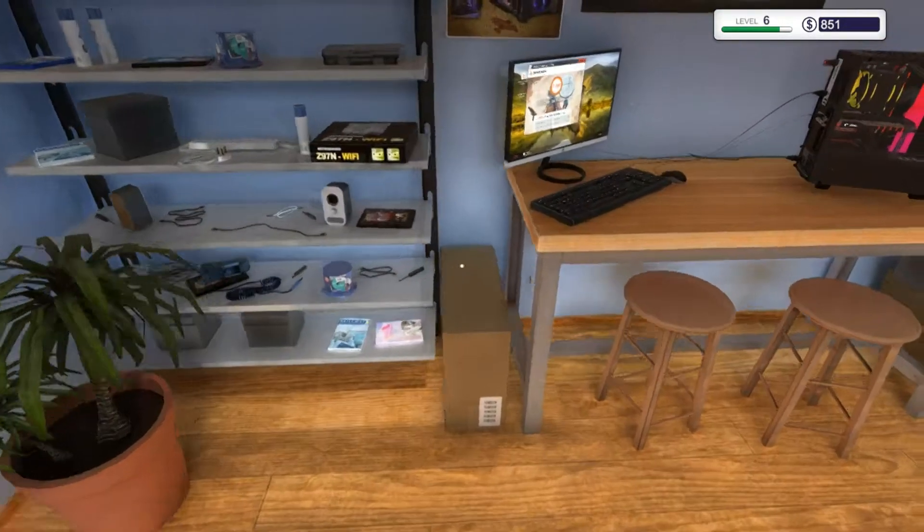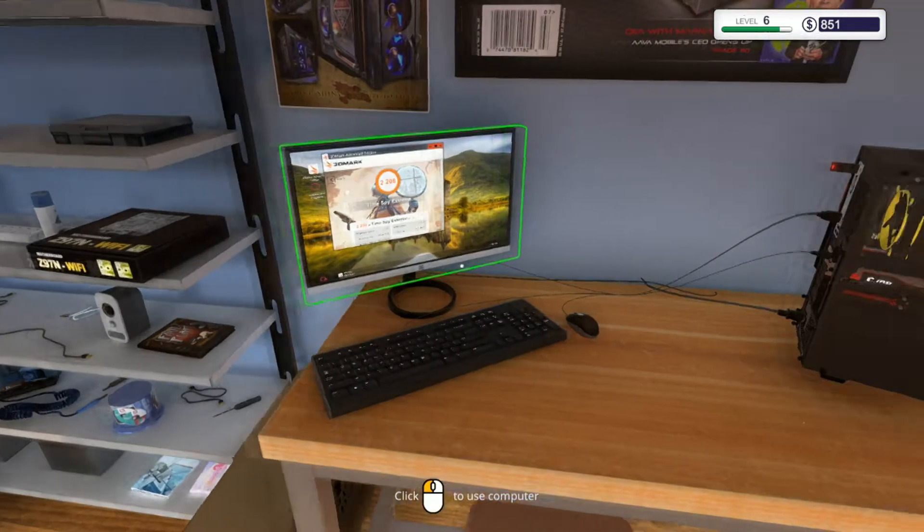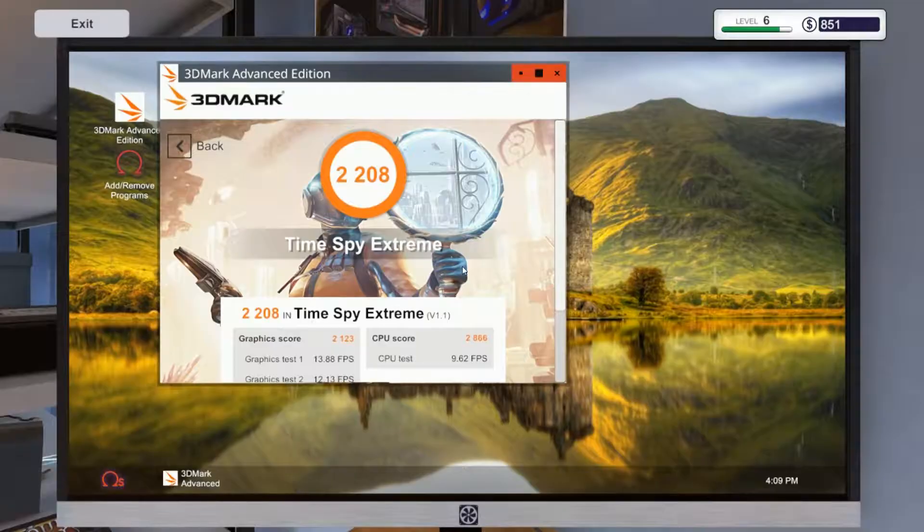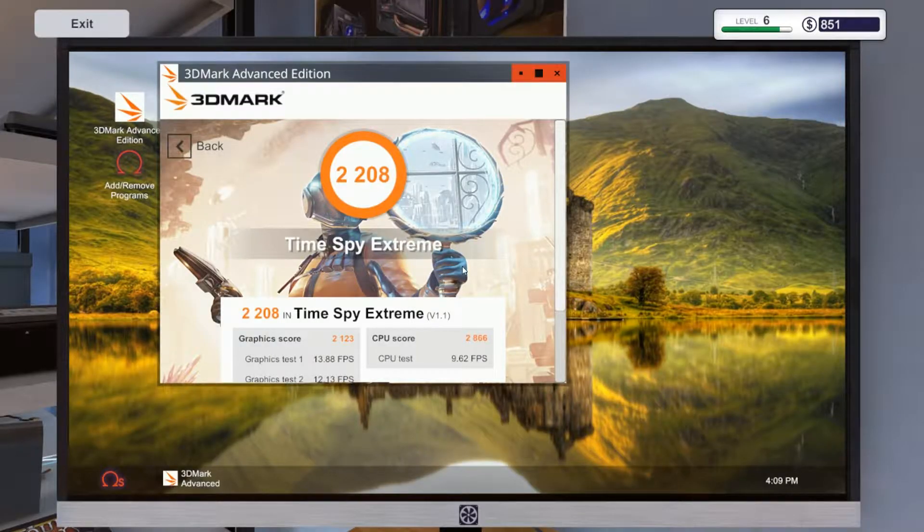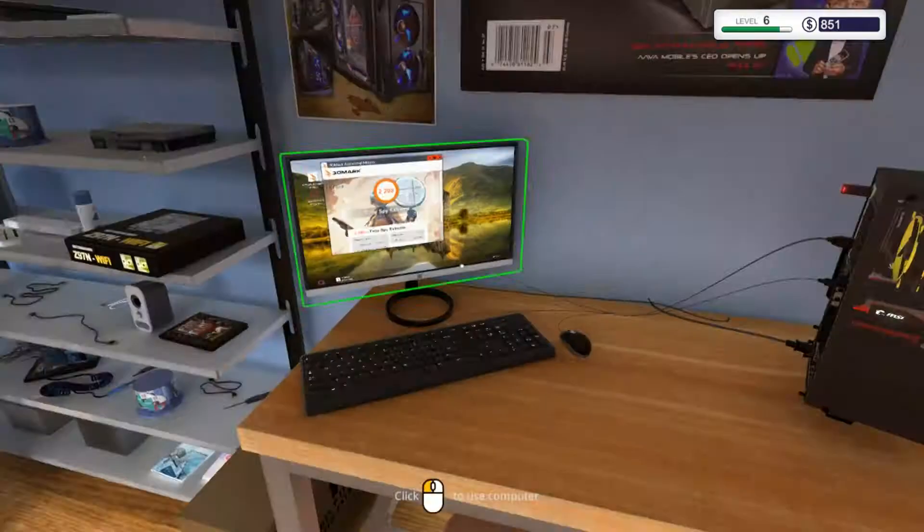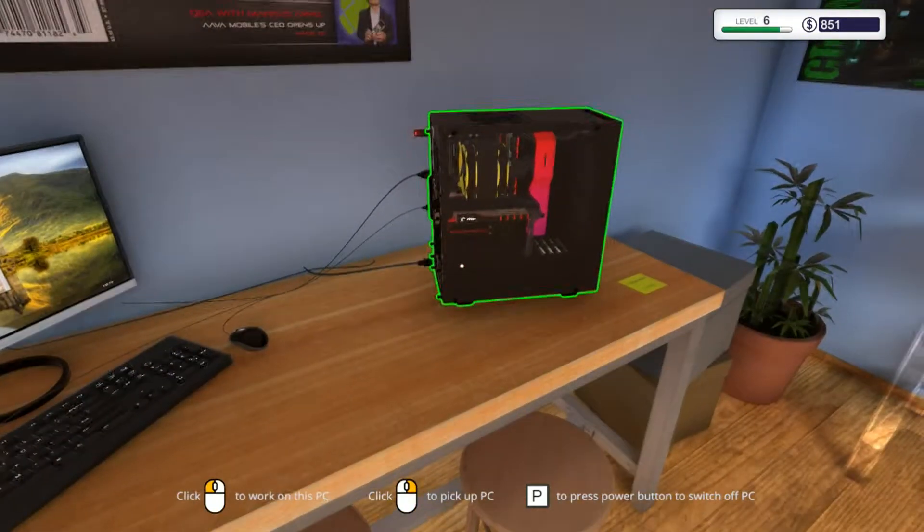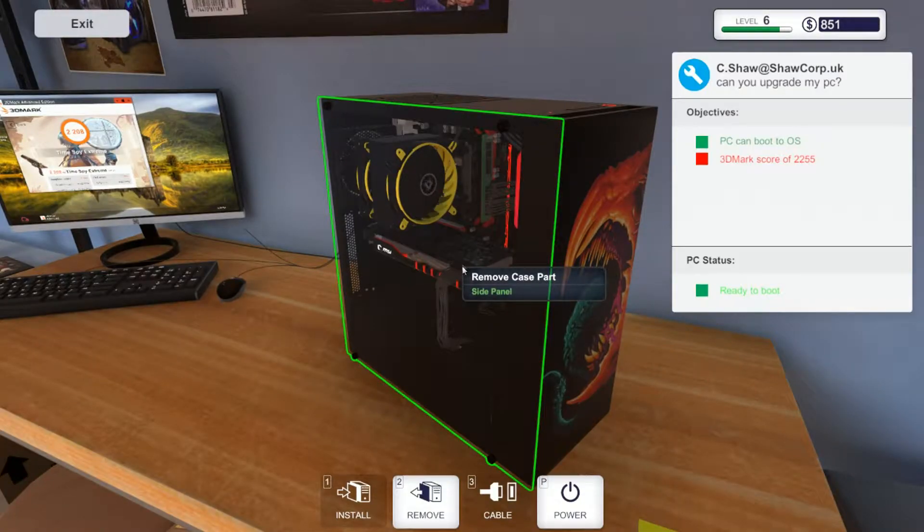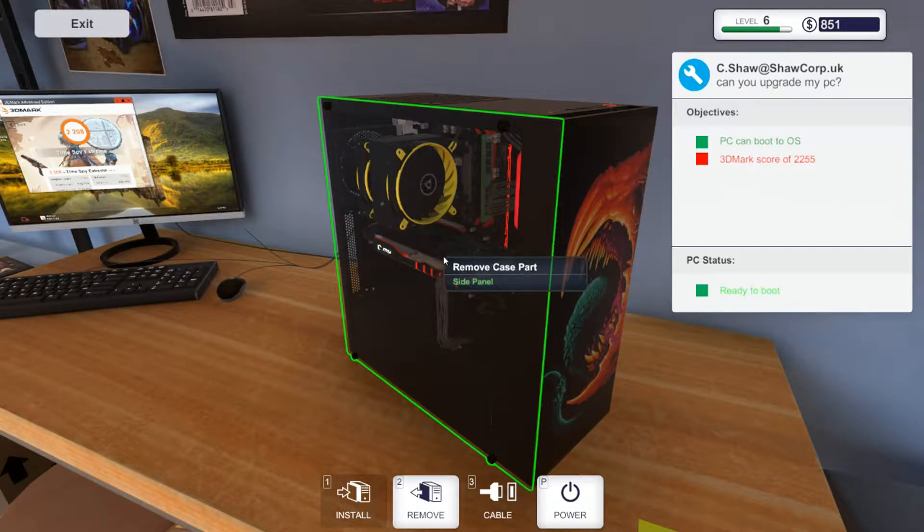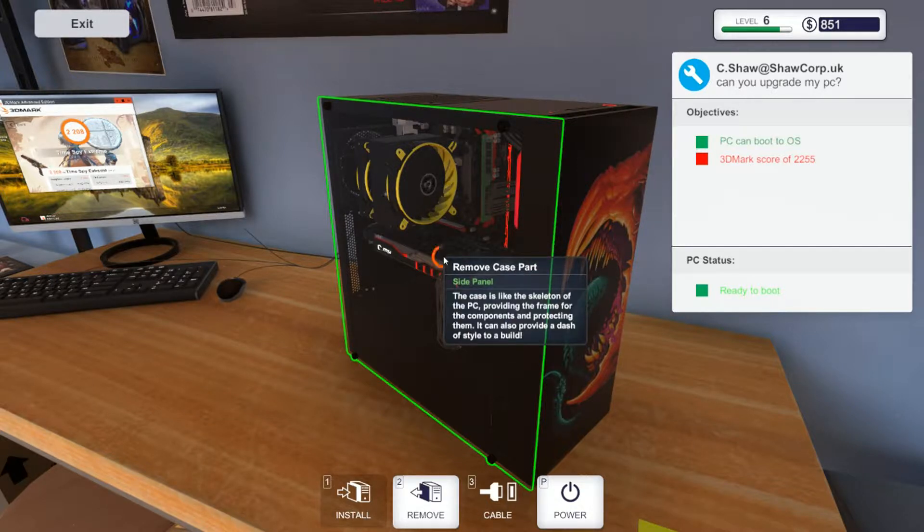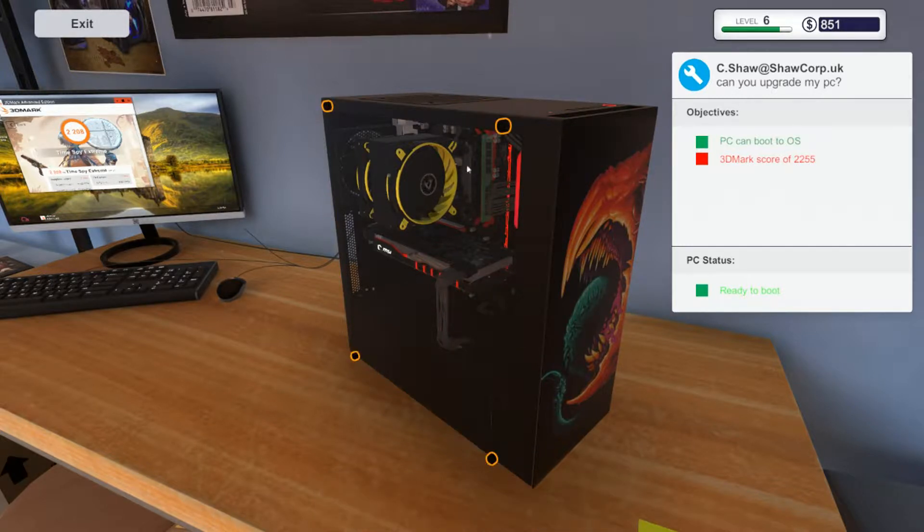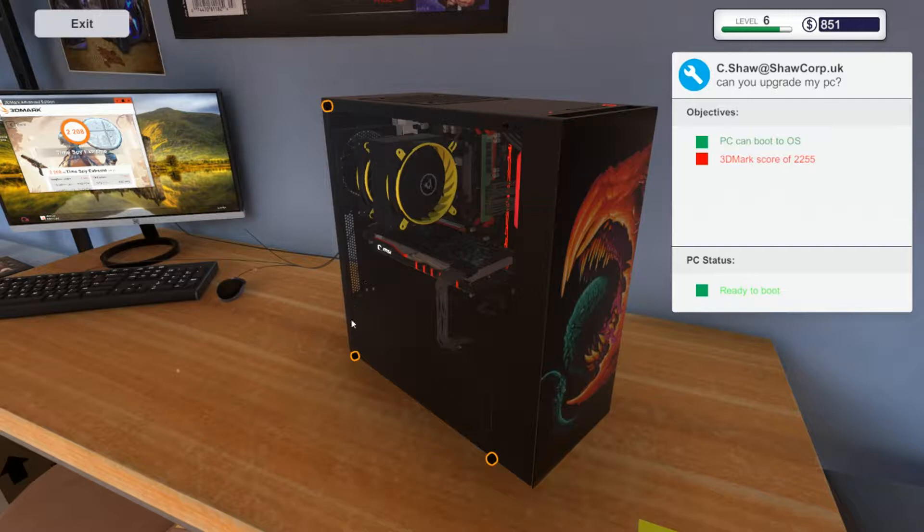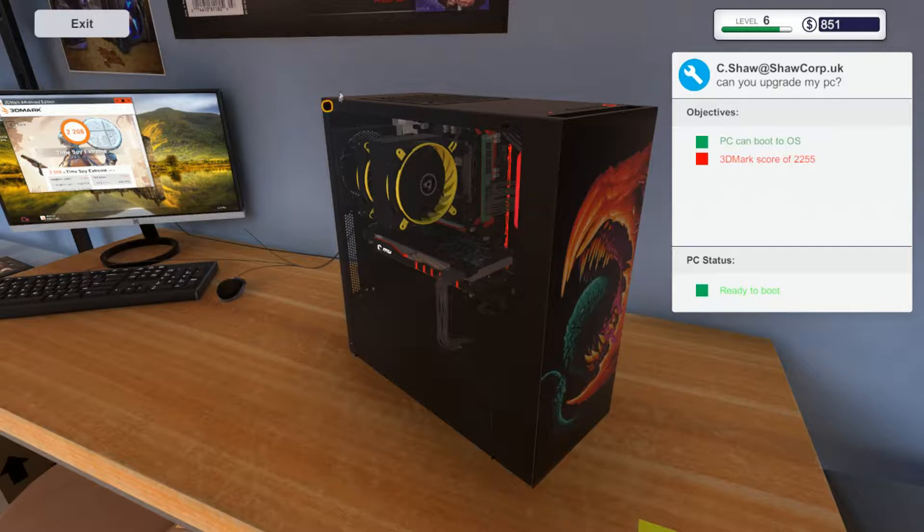Let's see what the score on this was. So 2208, he wants 2225. I wonder if a bit of RAM would fix that. Possible. Let's see what it's got in there.